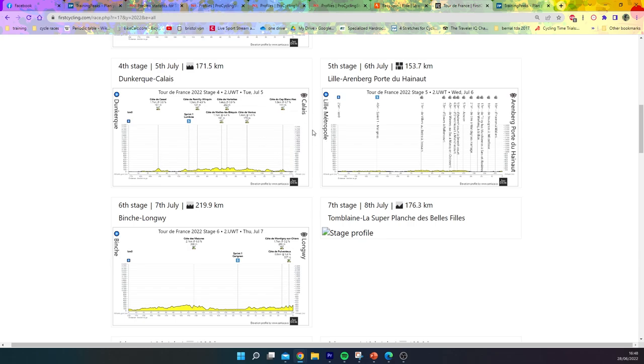First stage in France, Dunkirk to Calais will be a sprint. The next one, this is a big one: Lille to Arenberg Porto. Look how many cobbles there are, this is going to be a very important stage. Even more so if it rains.